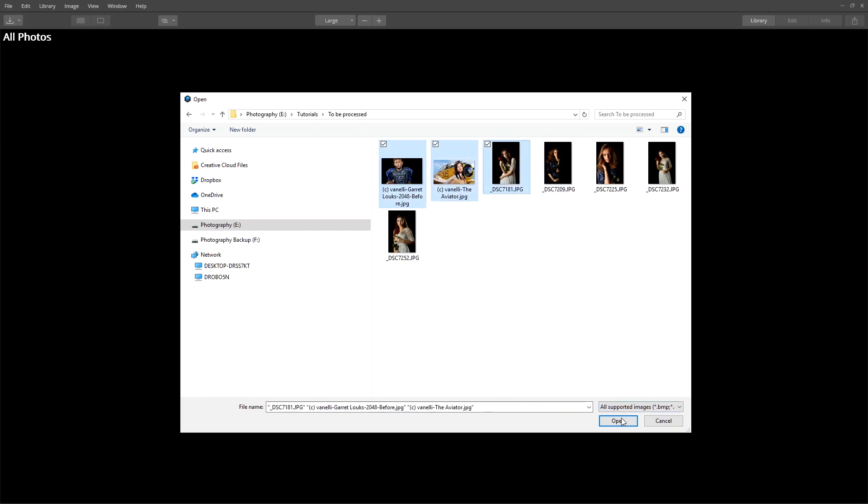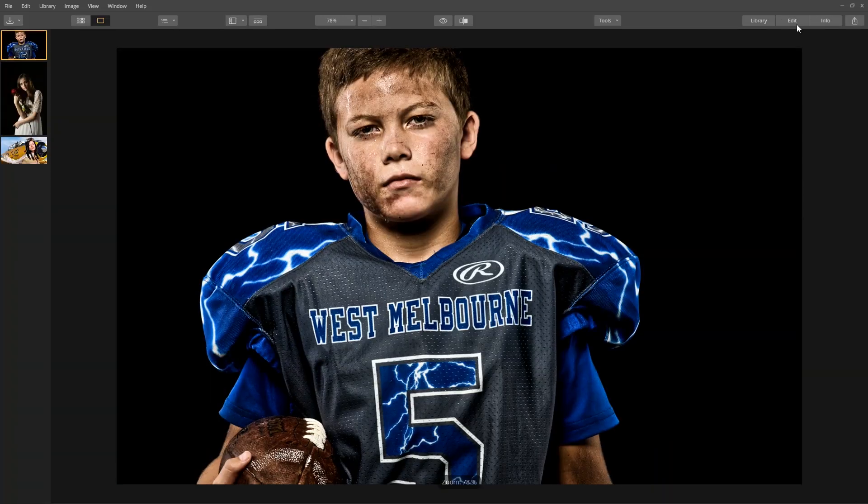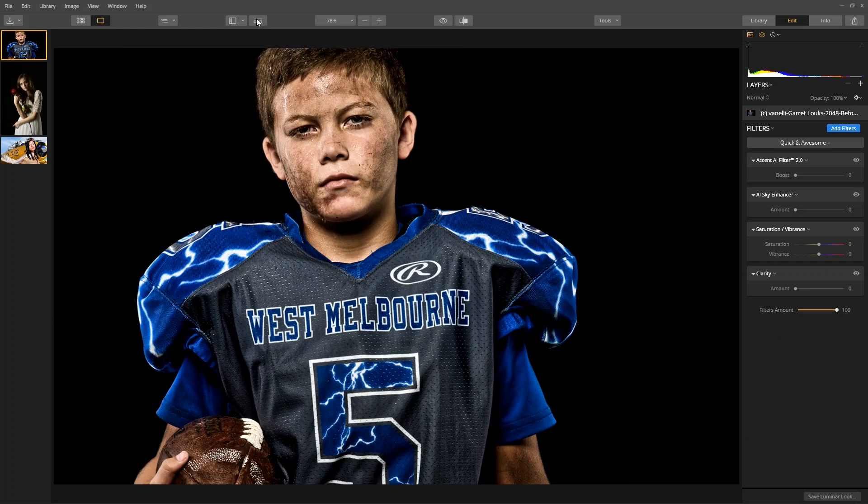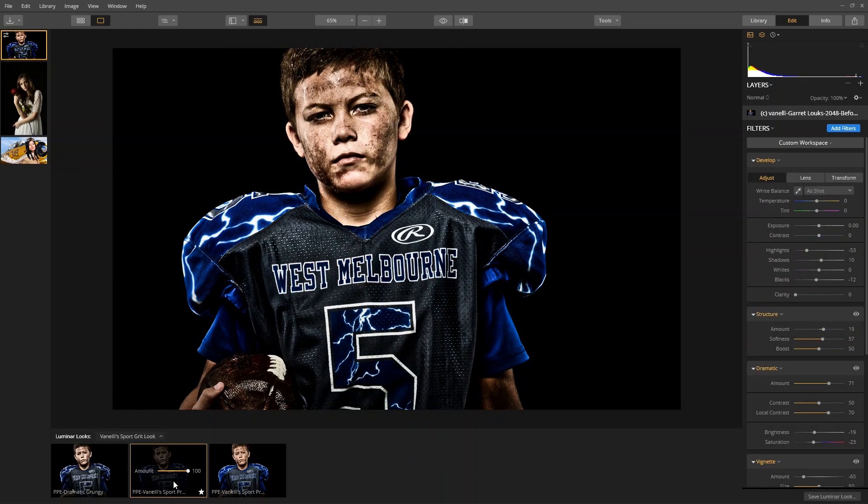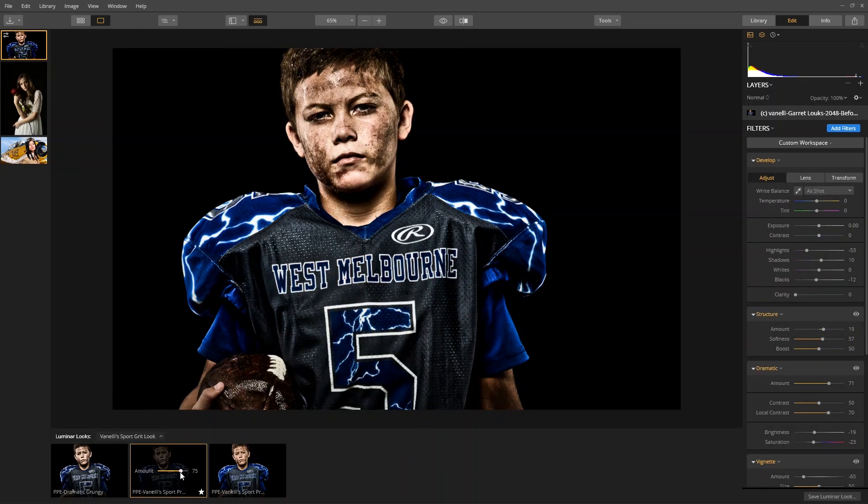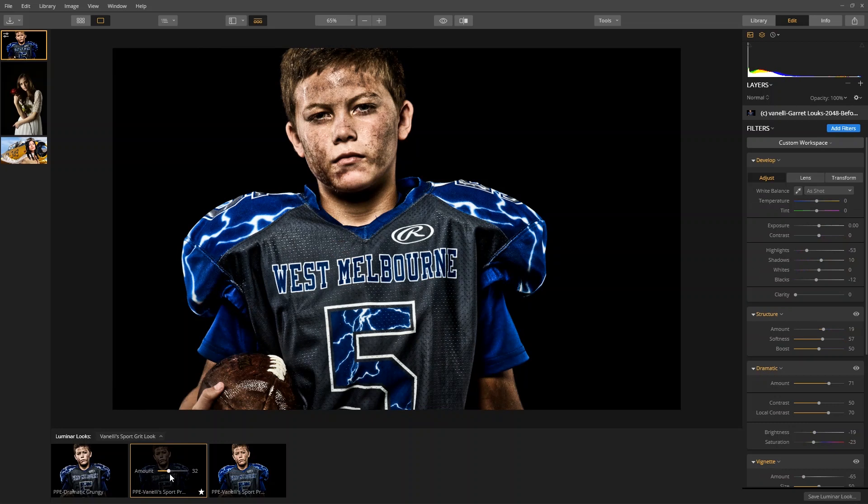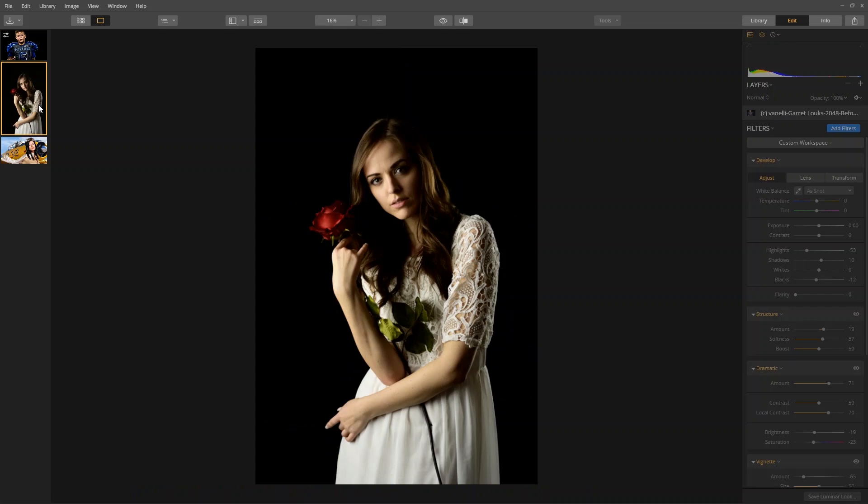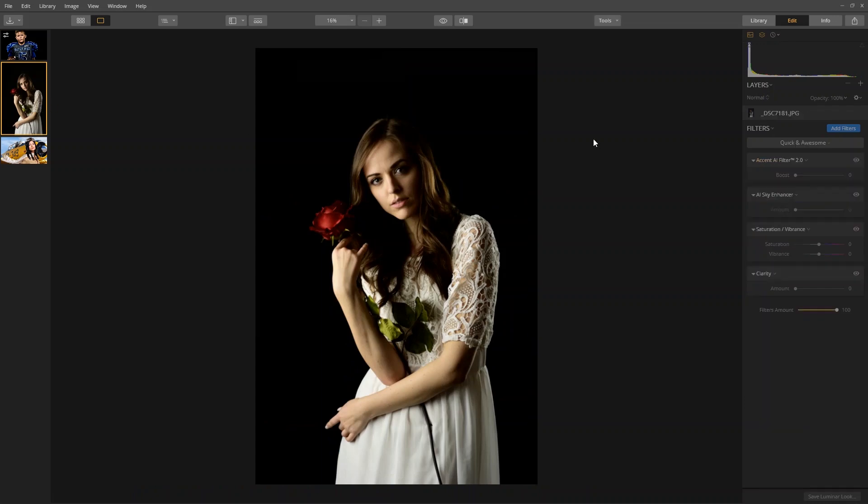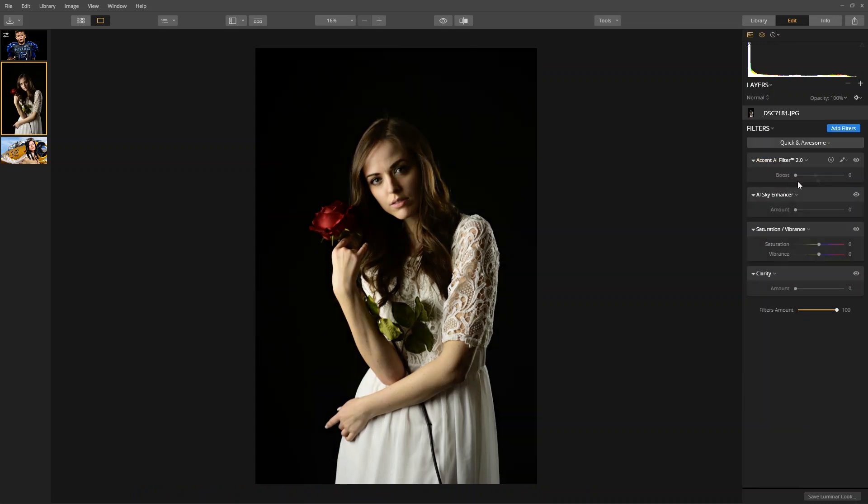At this point, you can start editing the images like you normally do. If you opened multiple images, you will see them in the film strip. Select one and then make your changes.